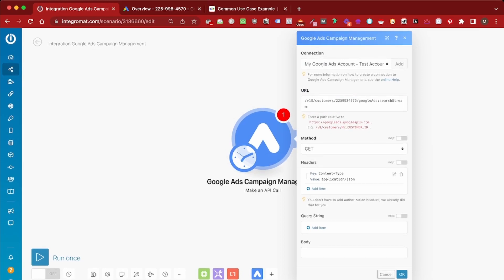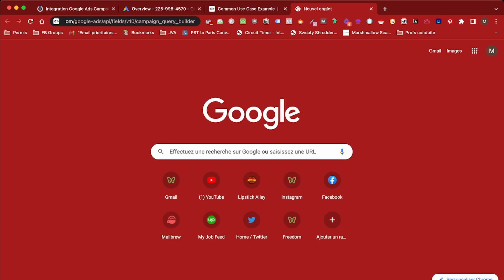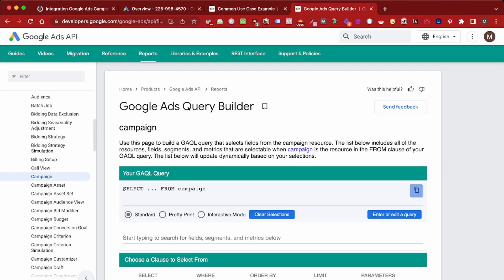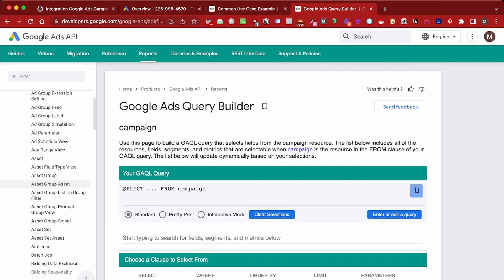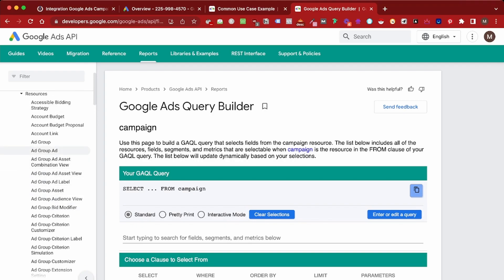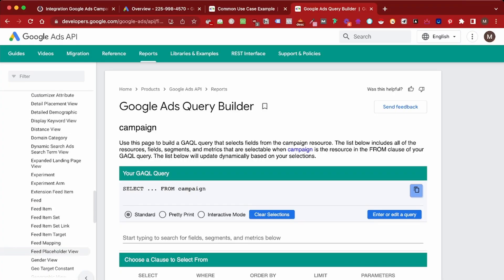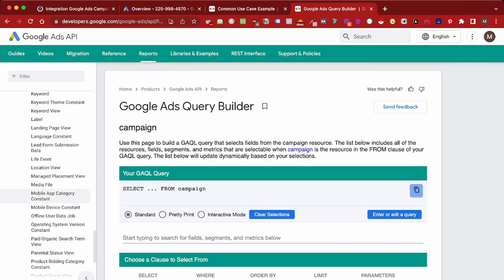Now we also have to enter a request in the Google Ads Query Language. If you're not familiar with it, you can use the Google Ads Query Builder to build the query you want. With the query builder, we're going to be able to build a query with the fields we want to get. You have various choices for which dimension to use — account level, ad group level, or campaign level.